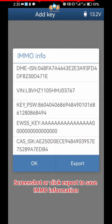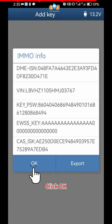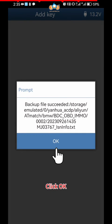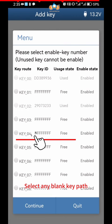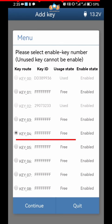Screenshot or Click Export to save IAMO information. Click OK. Click OK. Select Any Blank Key Path. Click Continue.